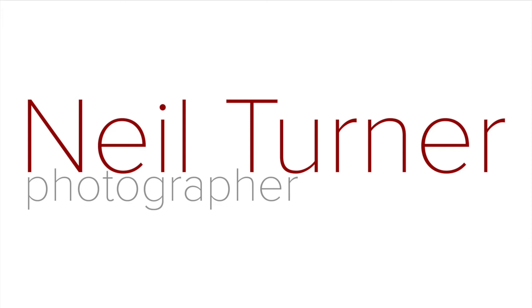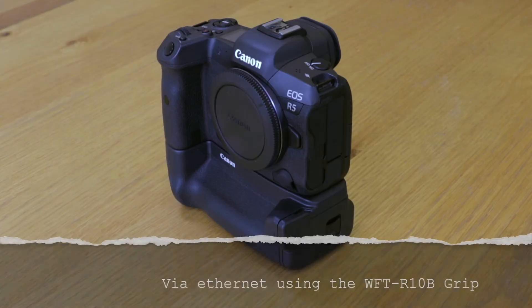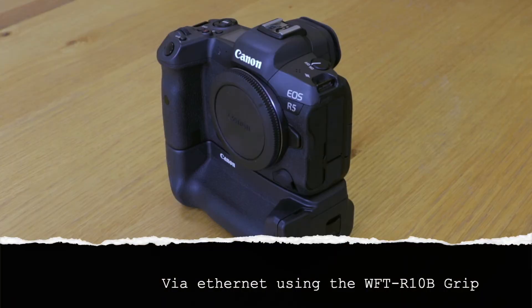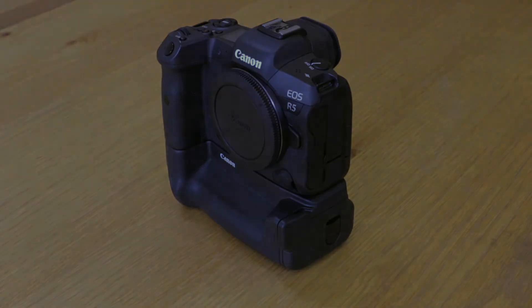Hi, Neil Turner here. As promised, I'm going to do a quick walkthrough on how to send FTP from the Canon EOS R5 with the WFT R10 grip attached.